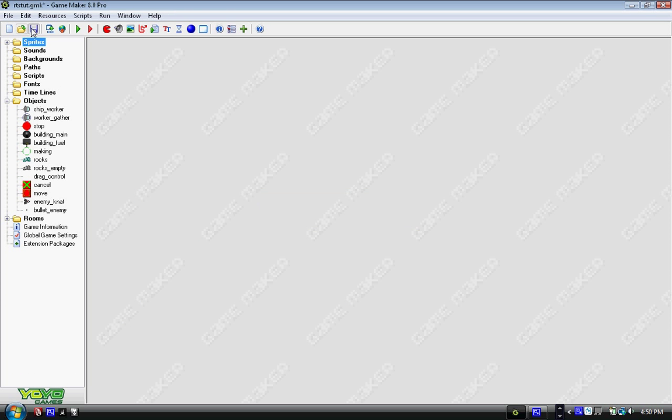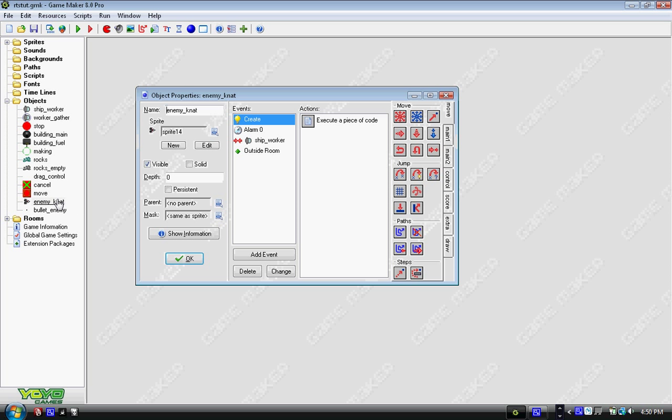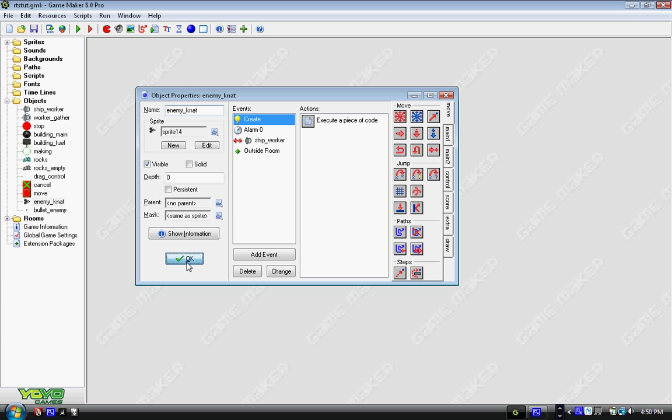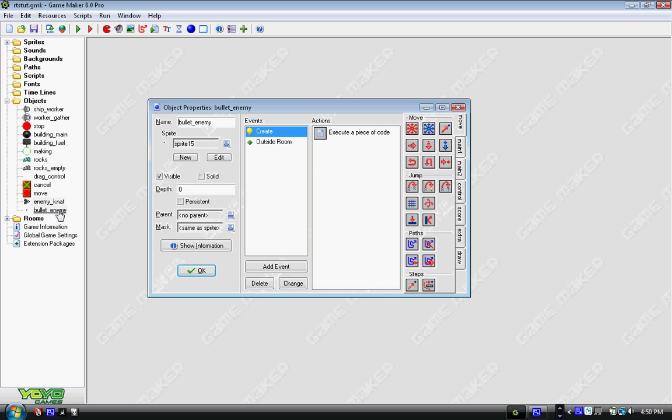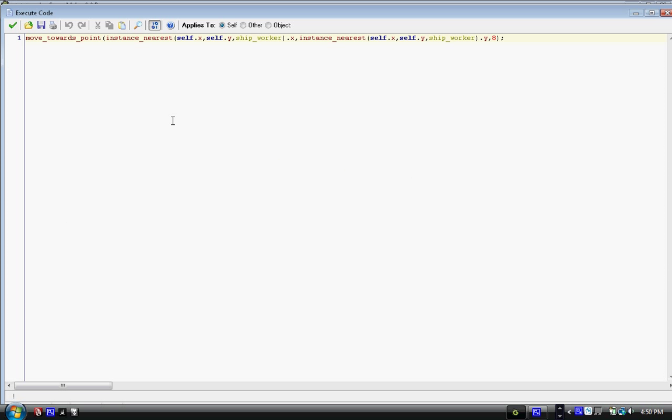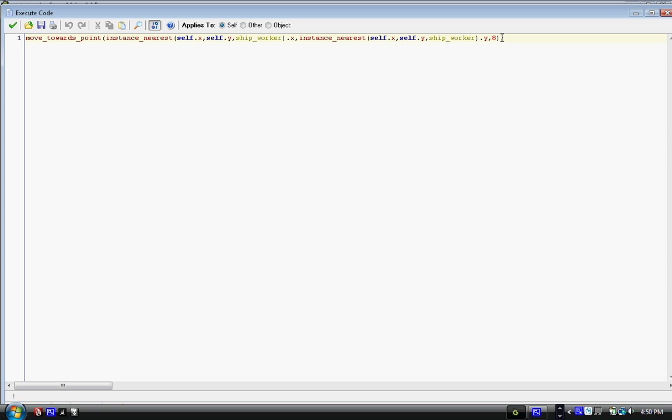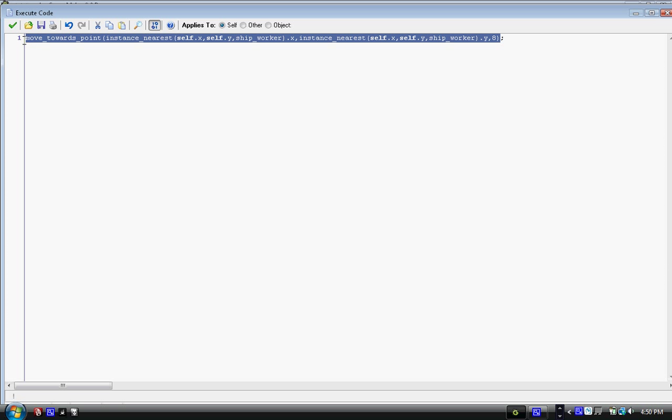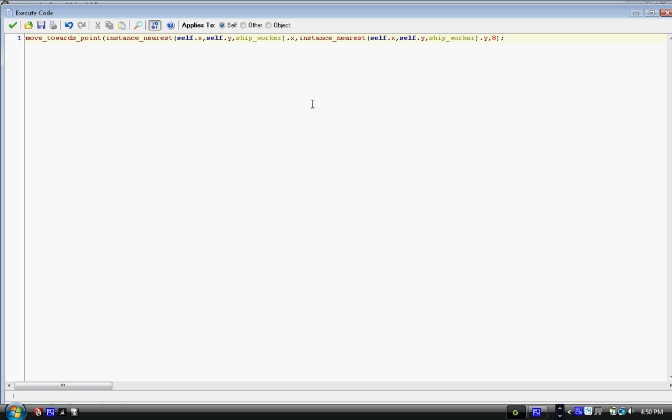So we'll leave it at that. After you get those two sprites, we need two more enemies. Enemy_nat, which is what I named my ship, and bullet_enemy. Now on bullet_enemy, we only need two events, create, and we have a very long line of code that includes, I think, three different functions.